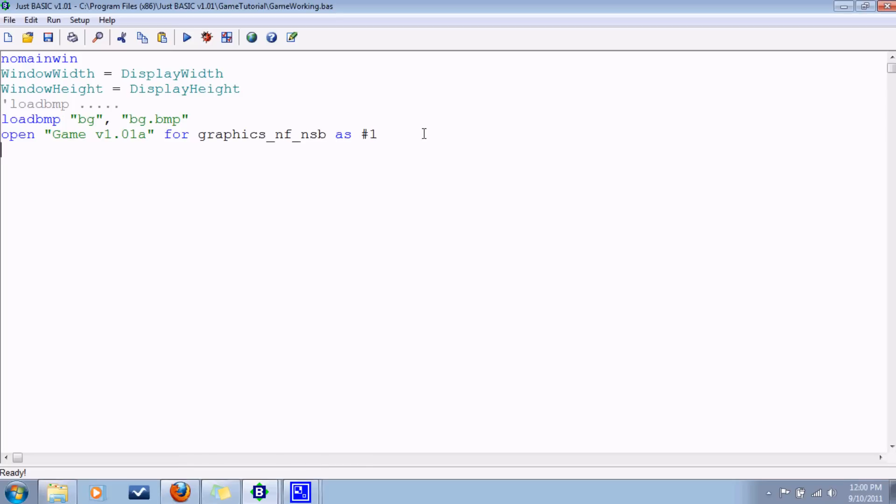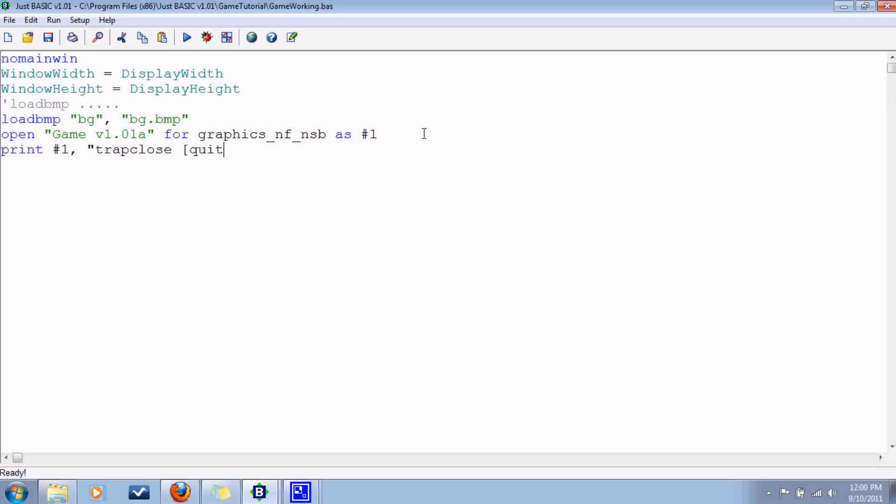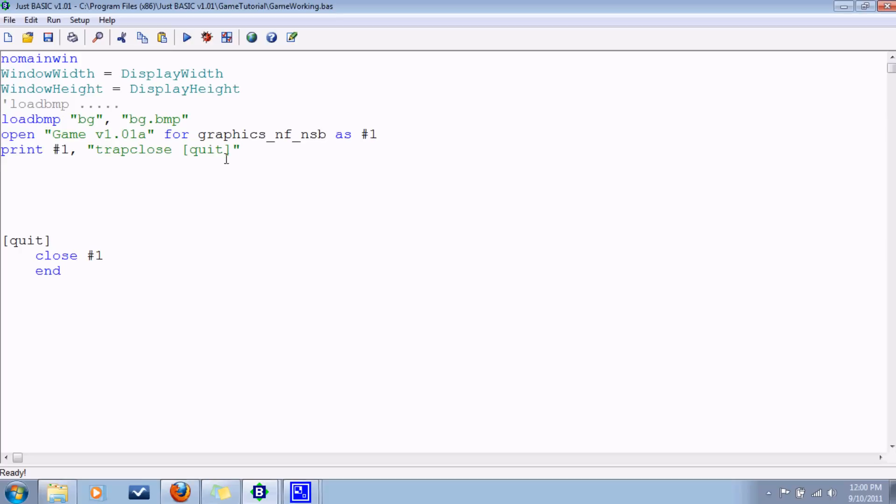And that said, let's not forget our trusty old trap close quick. That's usually one of the first things I do so I don't forget. Go down here and put that label and you just close the window and you end the program.